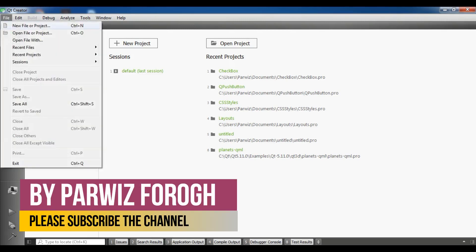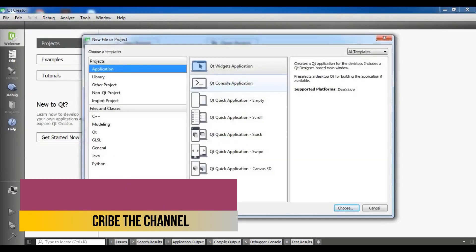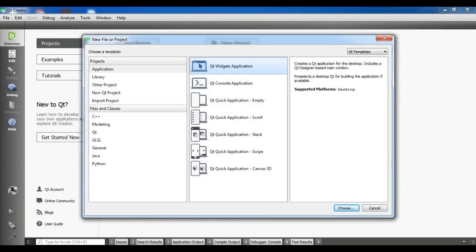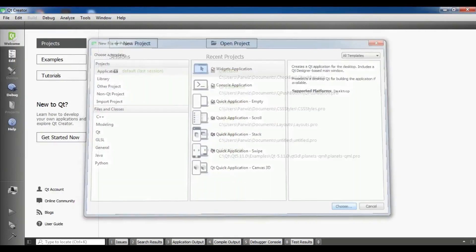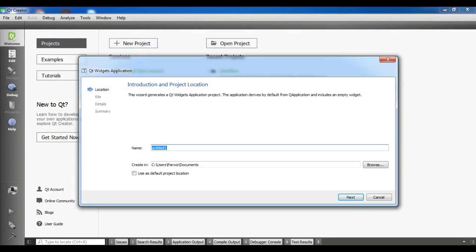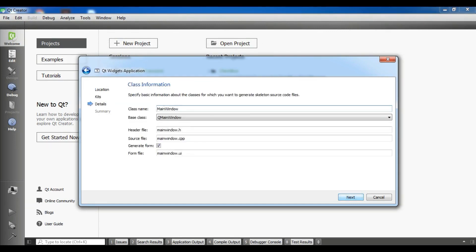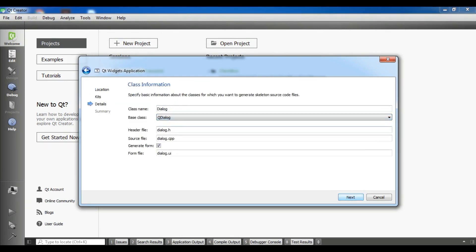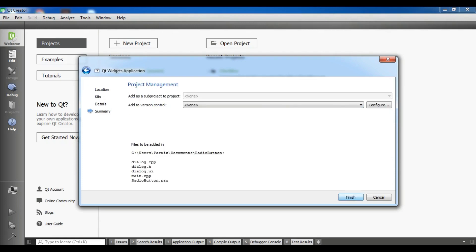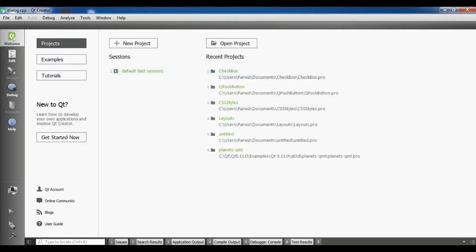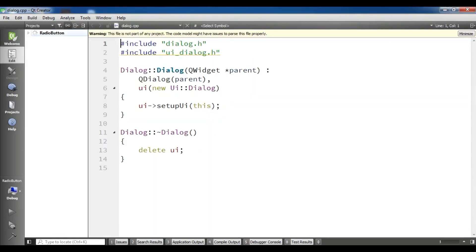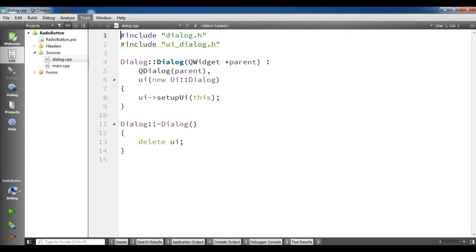First I'm going to create a new file or project, Qt widget application. I'm going to give it a name, radio button, click on next, next. I'm going to choose Q dialog, next and finish. Now our project is created.